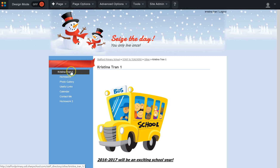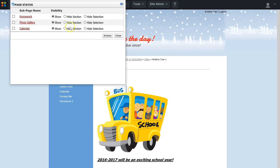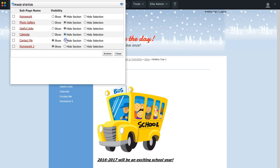To hide or delete one of these pages, I have to make sure that I'm on the parent page. Once I'm on the parent page, I go up to Page Options, then go to Page Status. To hide a page, I would just select whichever page I want to hide — so maybe I want to hide Homework 1 and Homework 2.